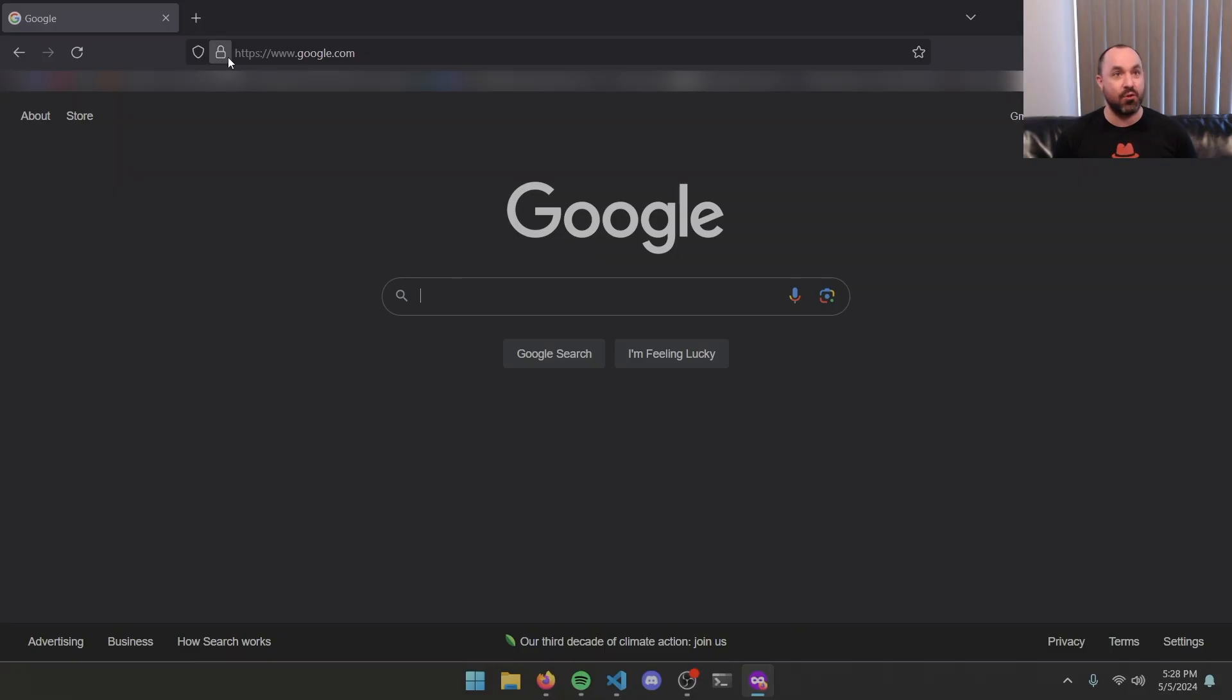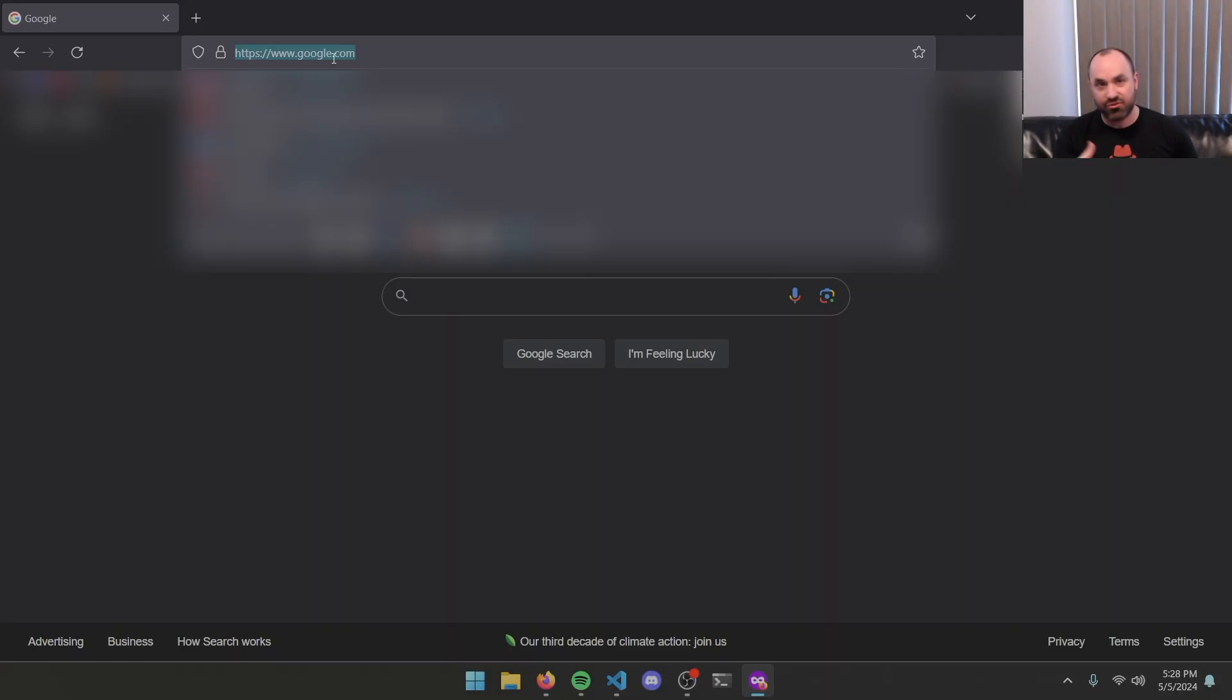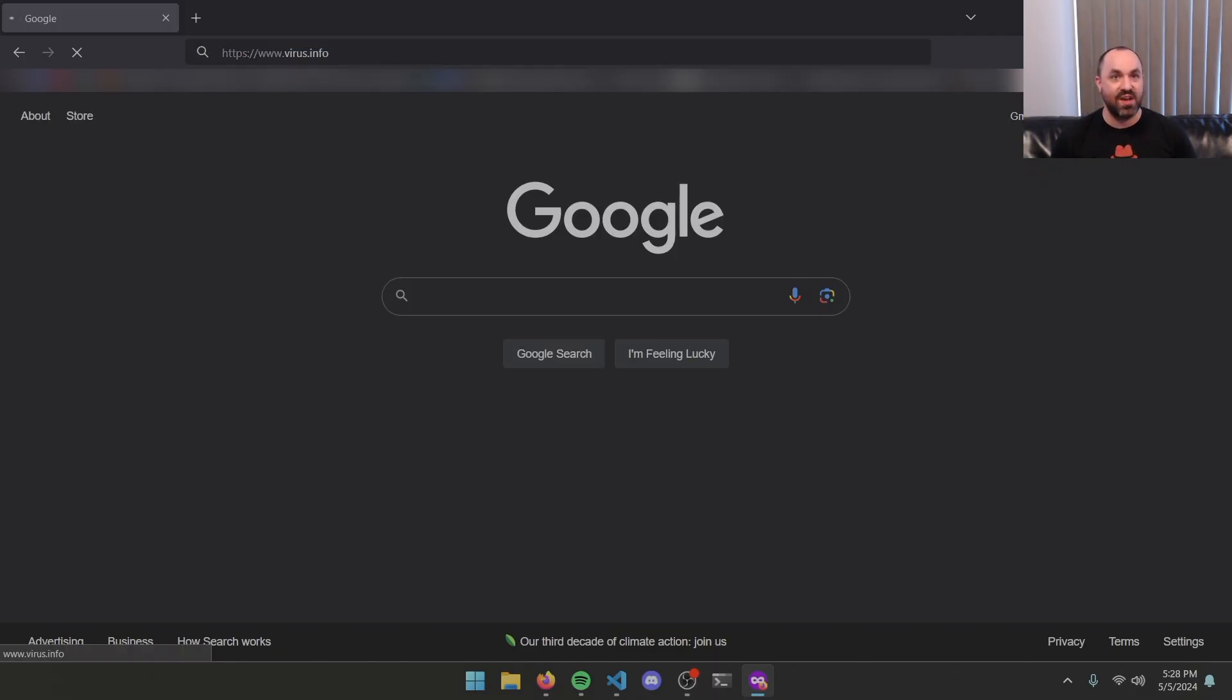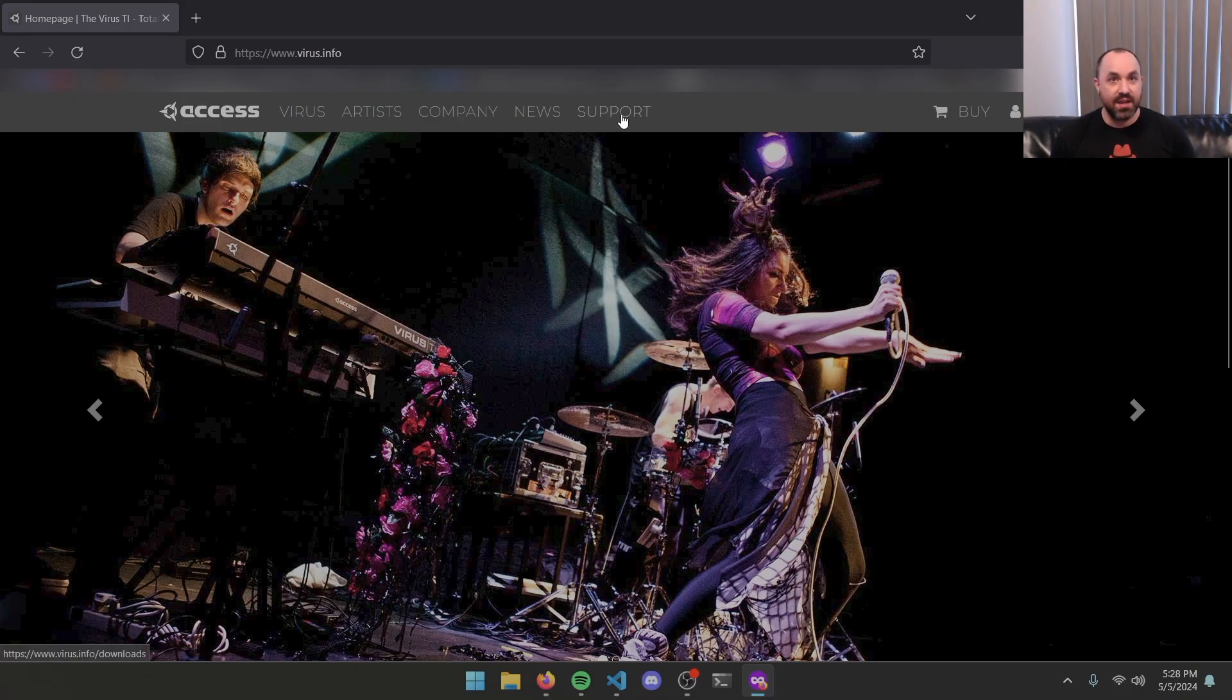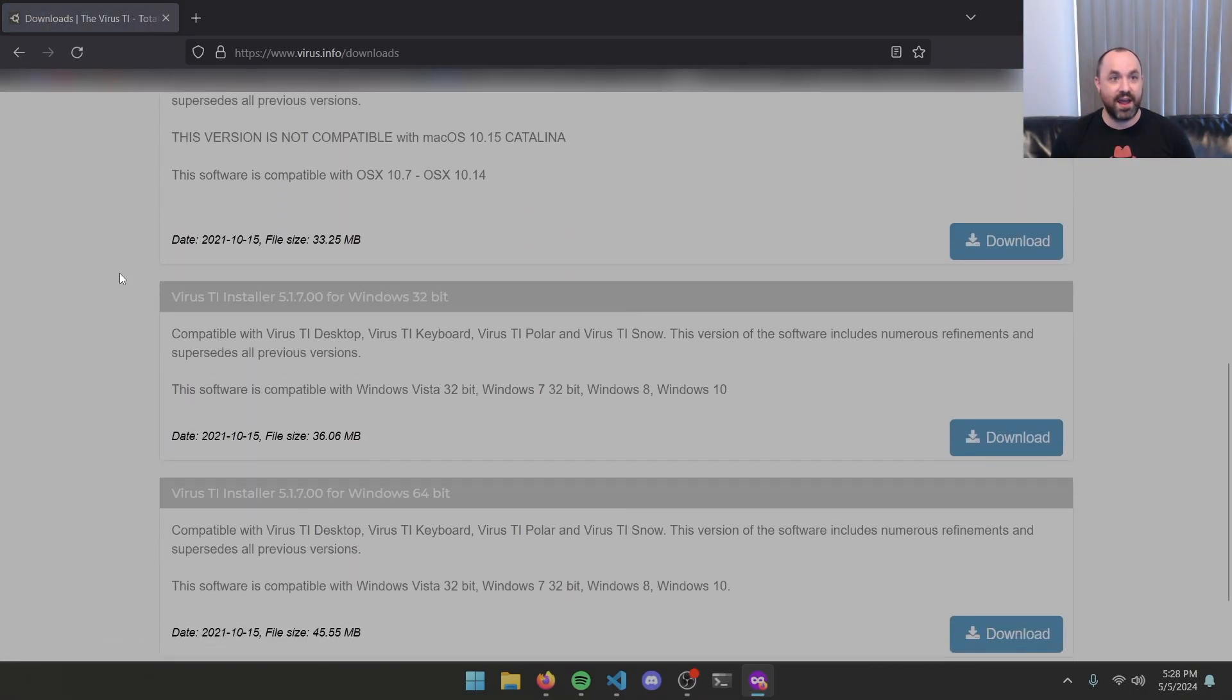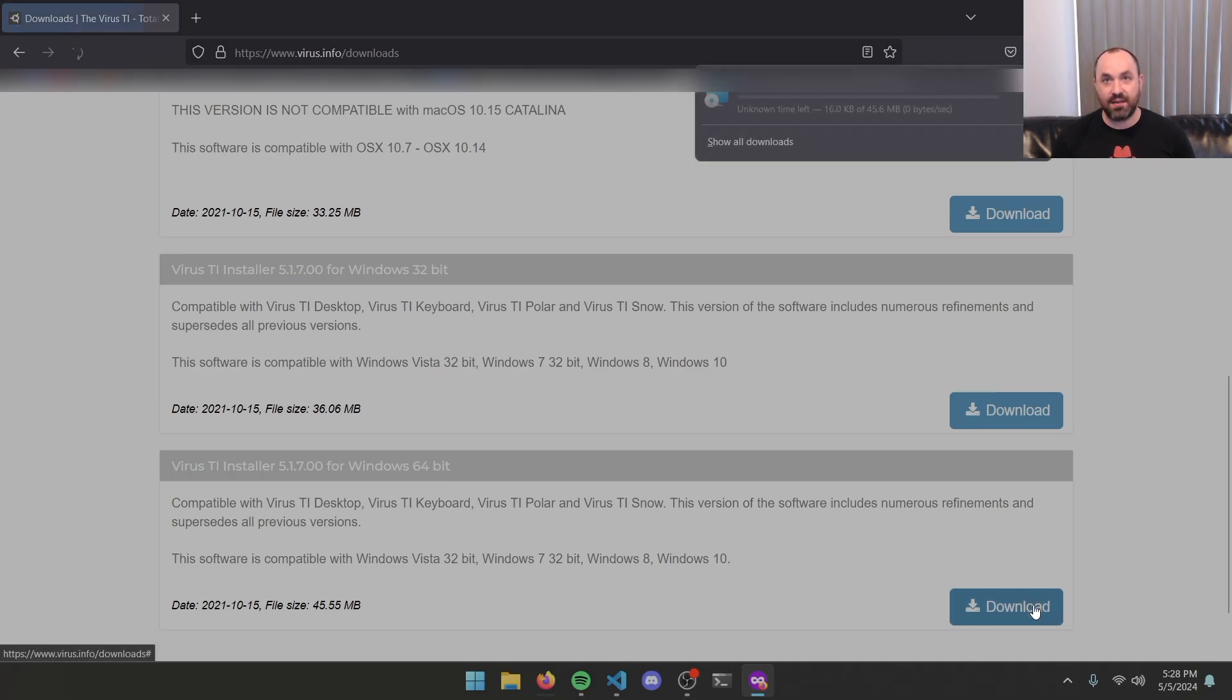First thing you're going to do is open up your web browser, and I'm going to assume that you don't have the official Virus TI software installed that's got the ROM file in it, so I'm just going to quickly walk you through that. You're going to want to go to the Virus.info website, log in if you haven't already logged in, click the support button at the top, scroll down. What we're looking for is the Virus TI Installer 51700 for Windows 64-bit. Go ahead and hit the download button, wait for that to download.